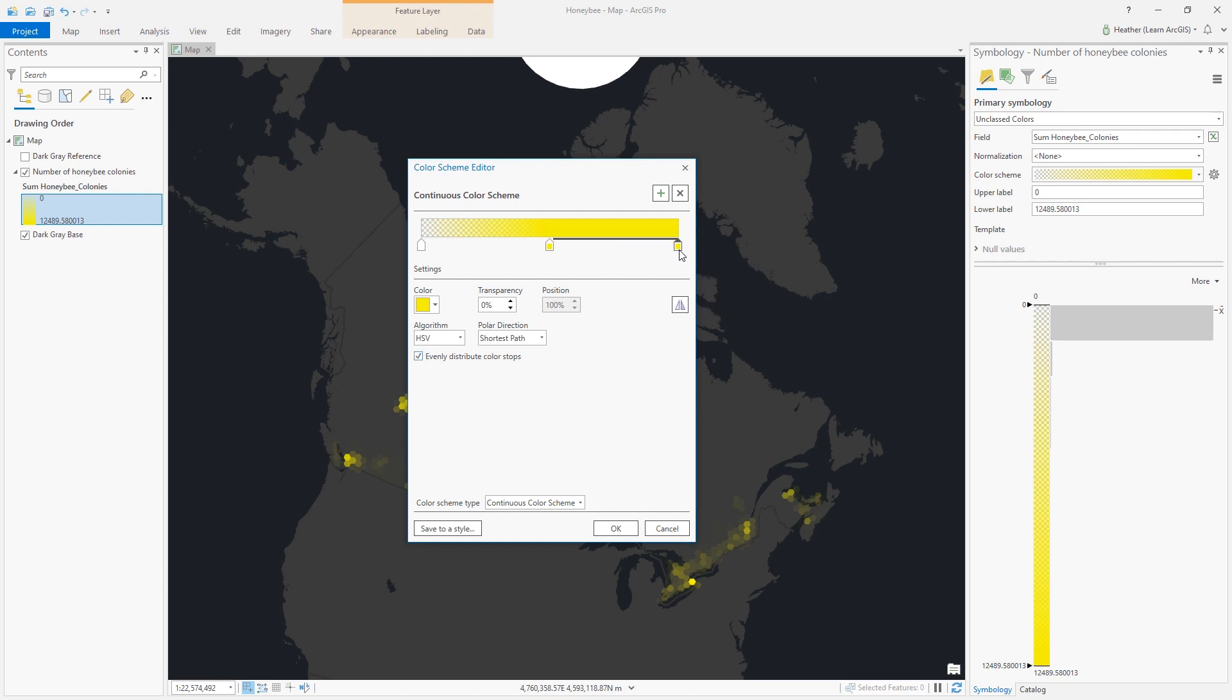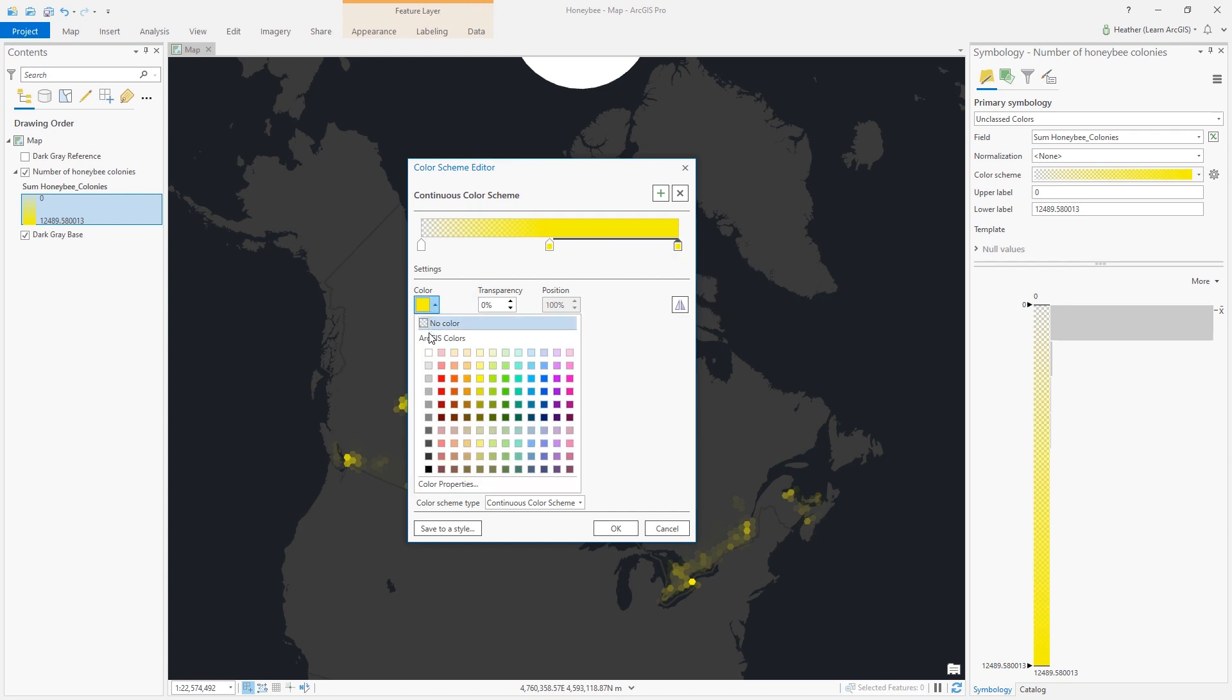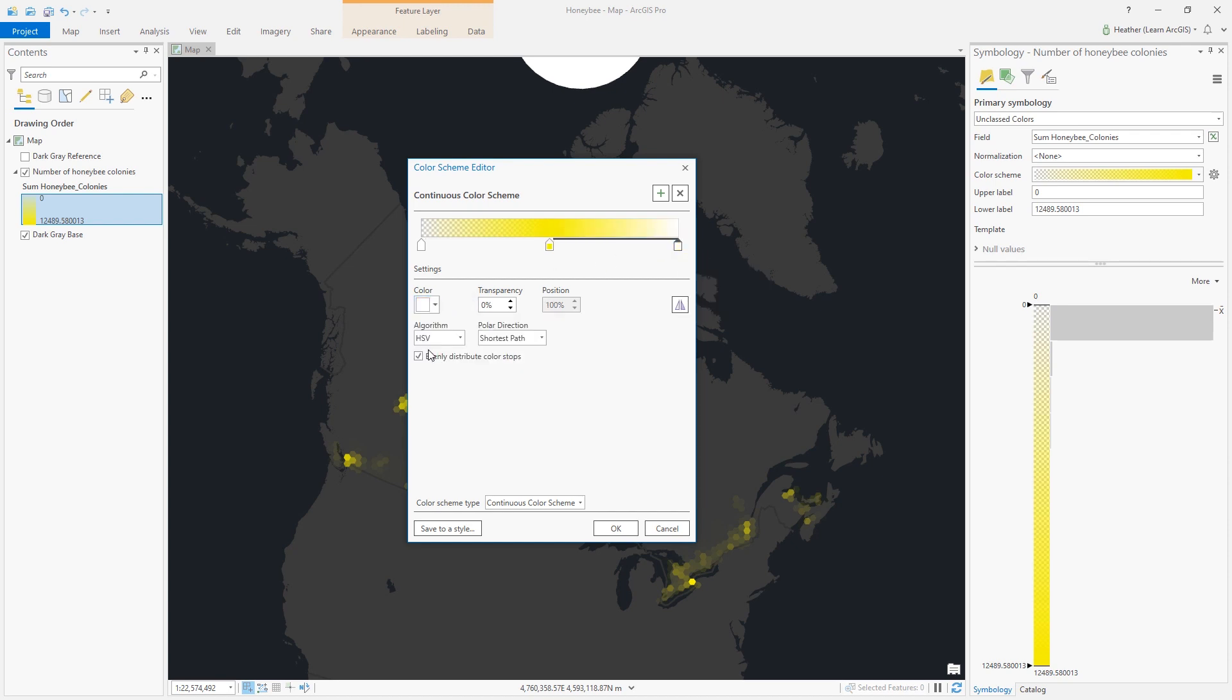I'll change the end color to white. White will have really high contrast with that dark base map, and I think I get more of a value range out of this color scheme than I did with the previous one.